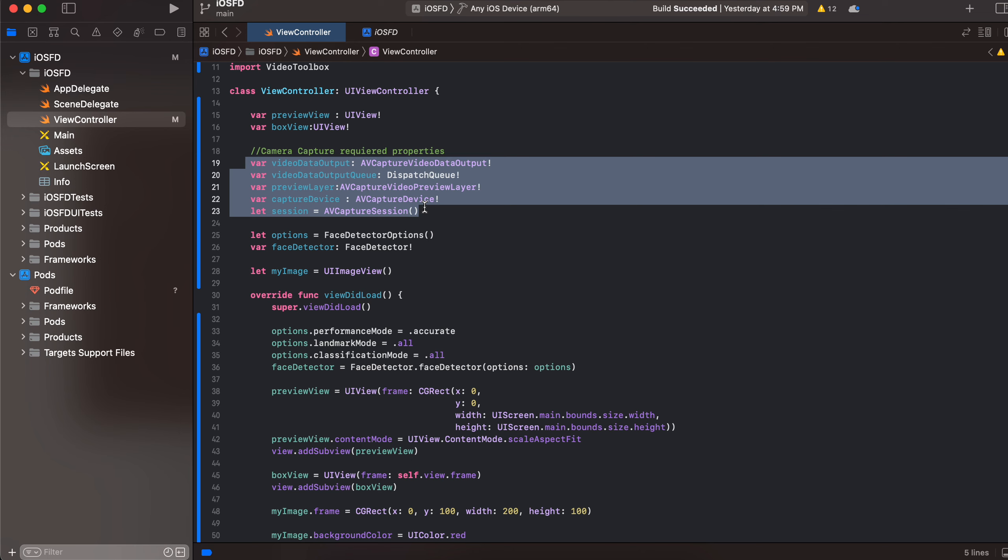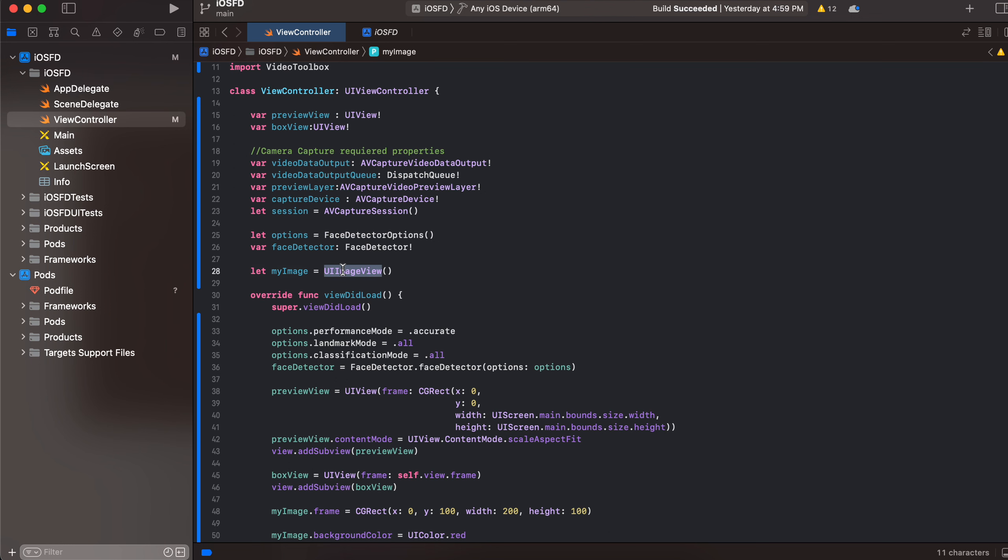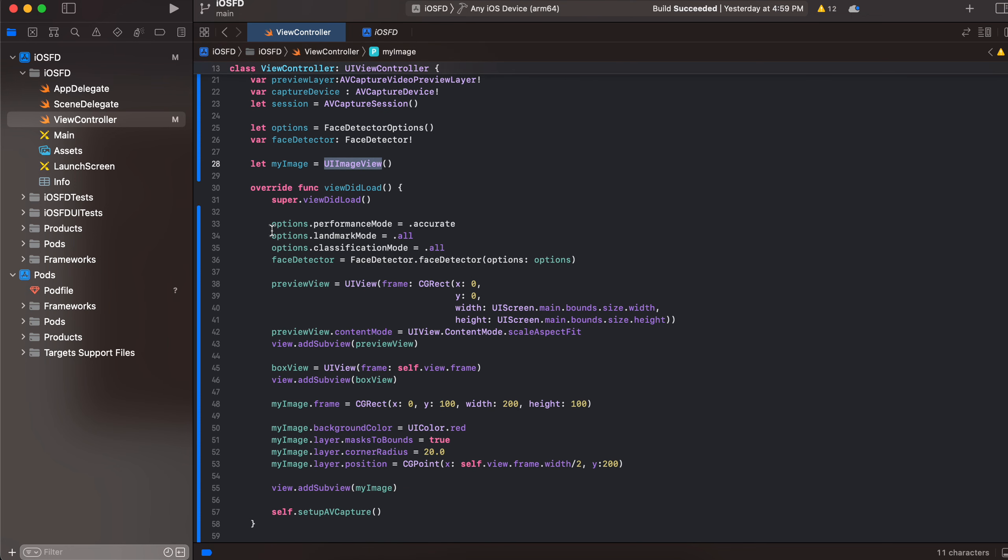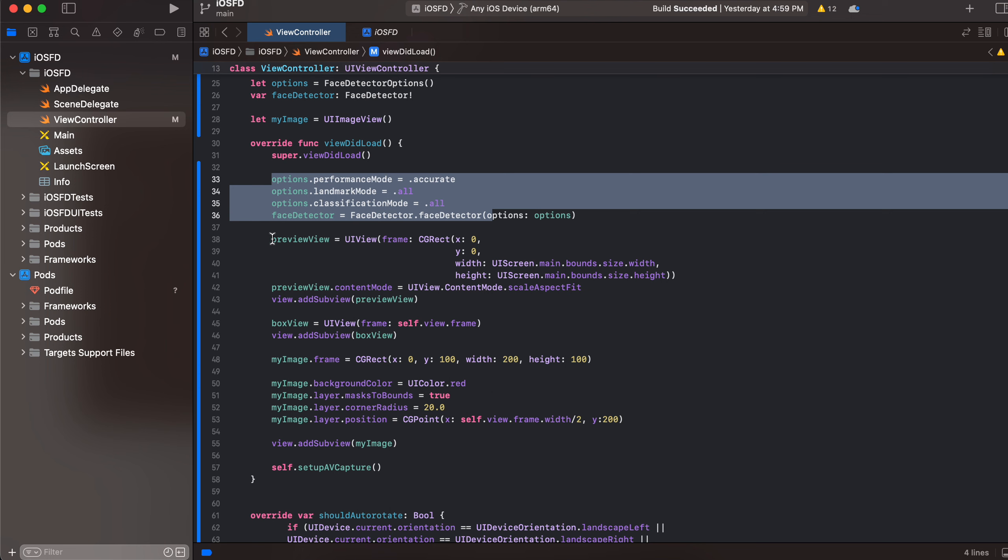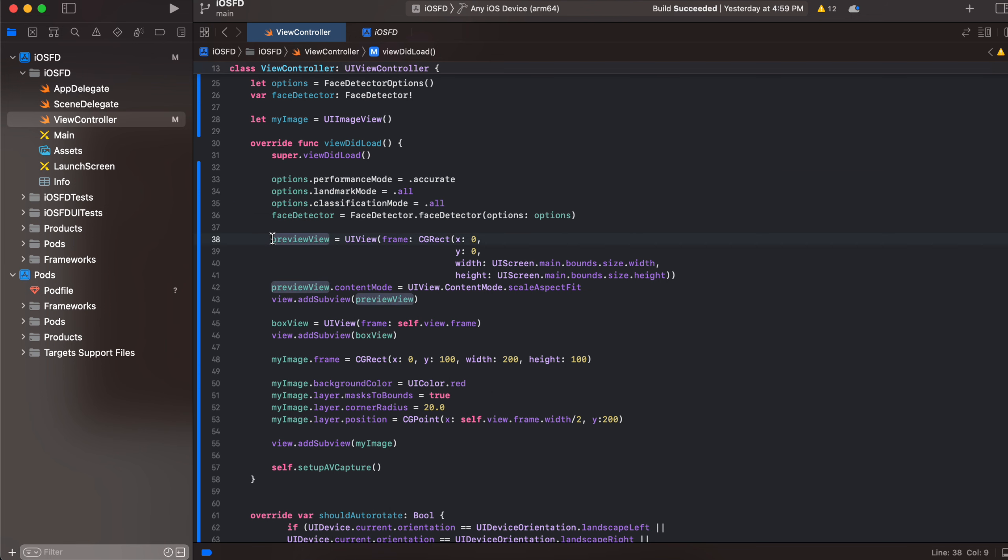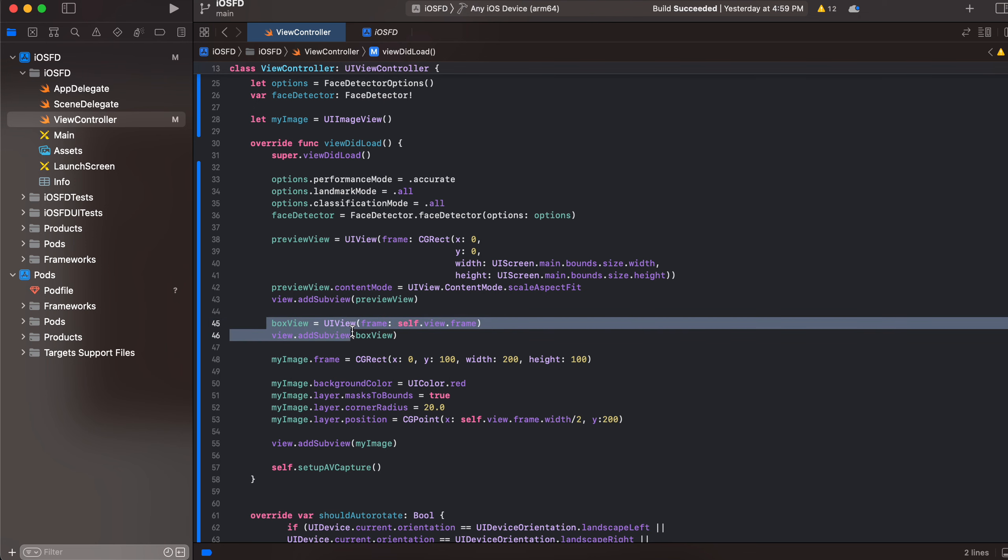Because we want to run a machine learning logic on every frame. Next this is for face detection. And here I have created our UI image view, these are the options for face detection you can play around with it. And here we are creating our preview view and adding it as a subview, same for box view as well and same for image view as well.